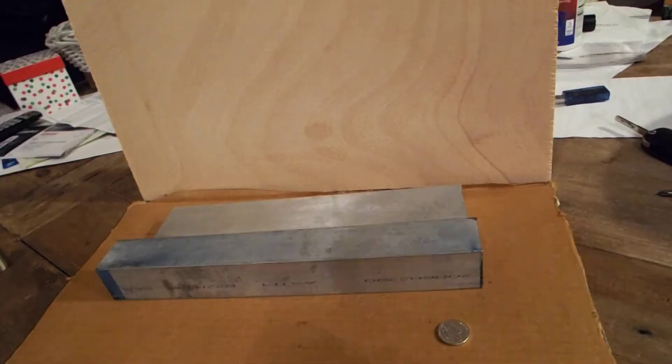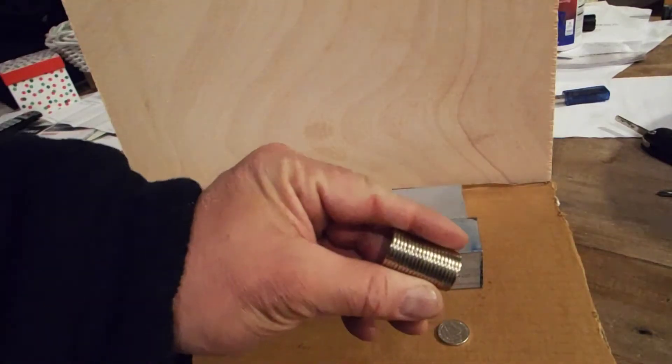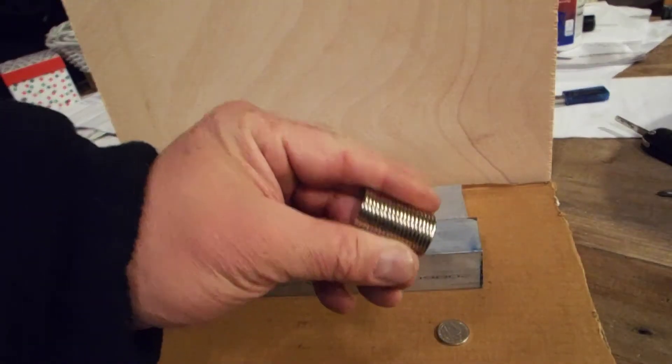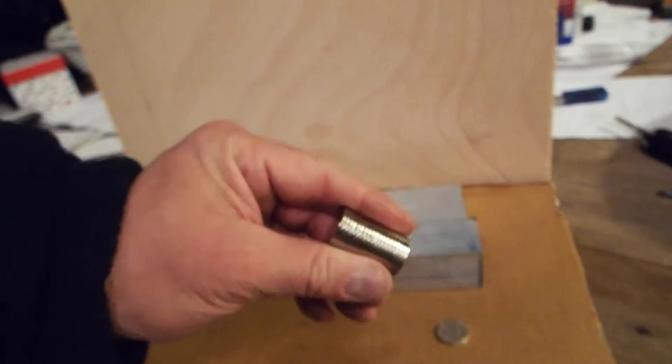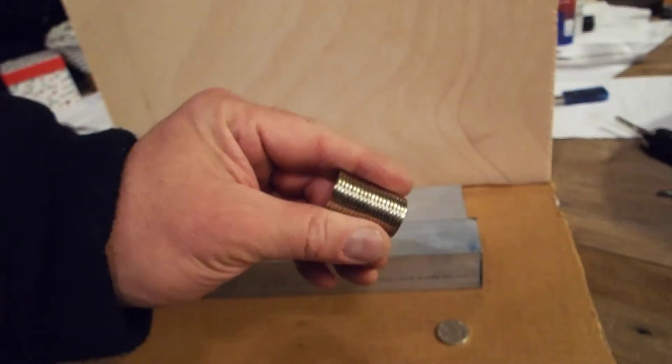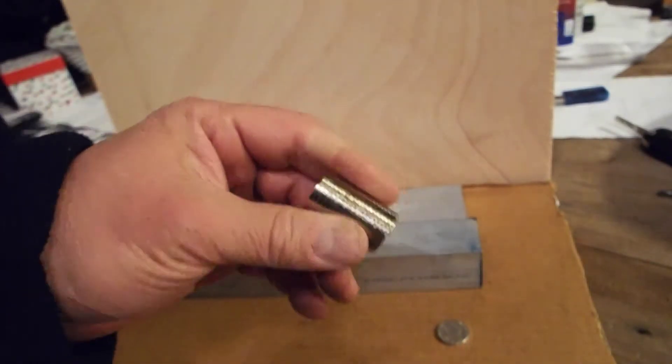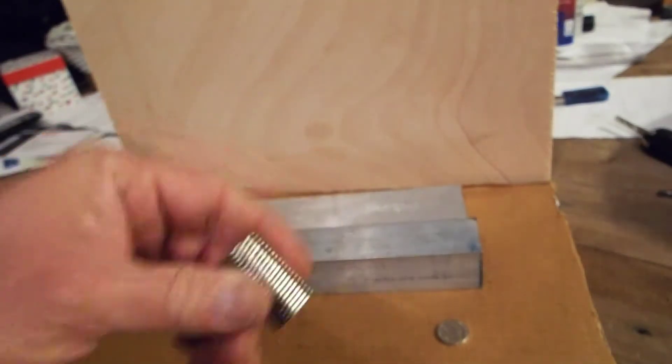Alright, so I just got a whole bunch of N52 20mm by 2mm magnets in. They're very powerful little magnets.